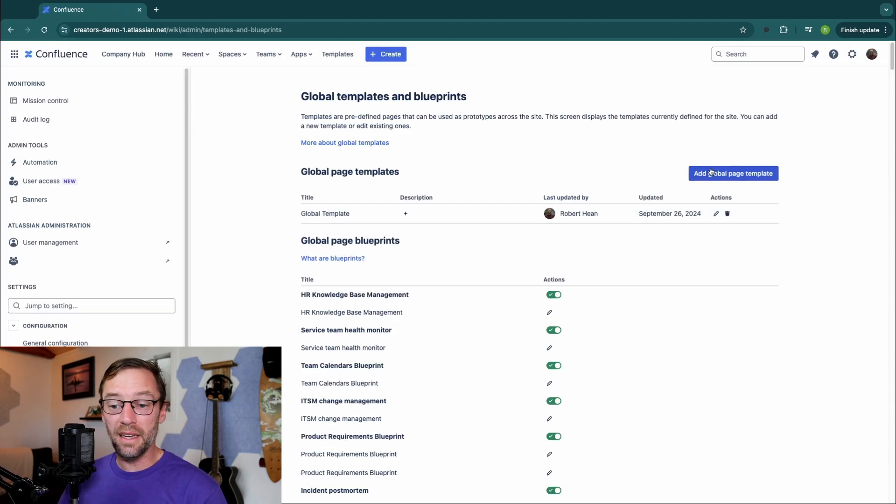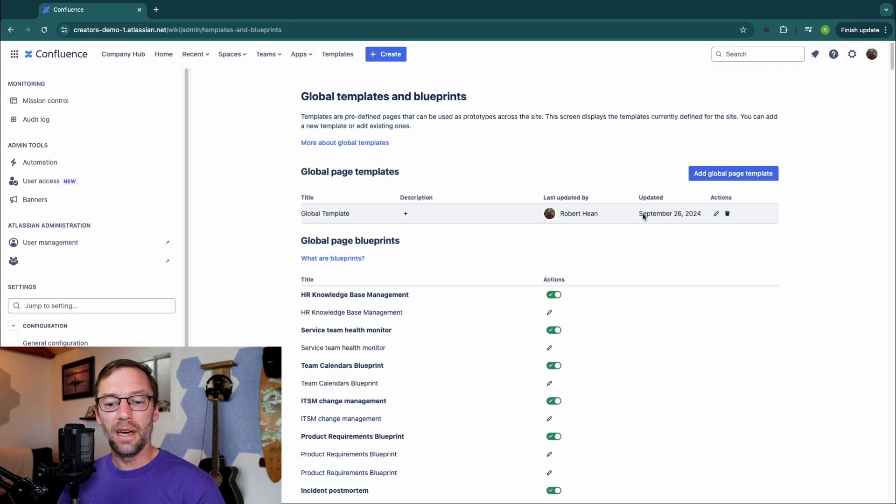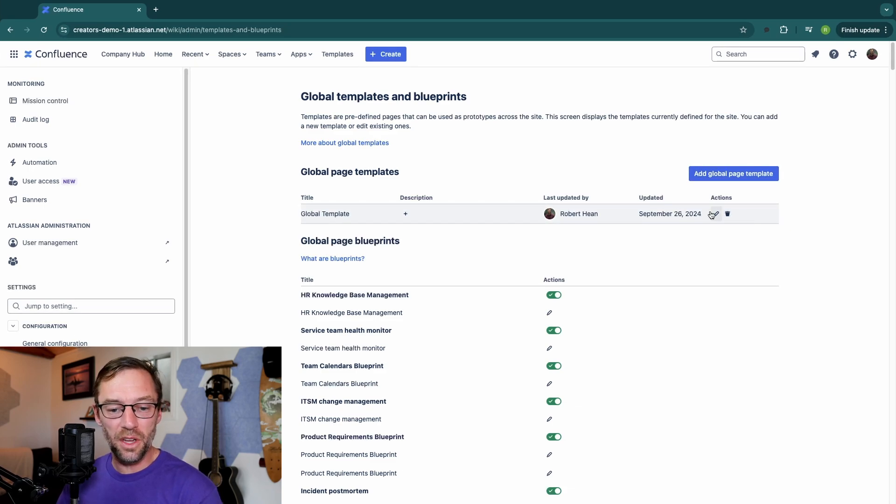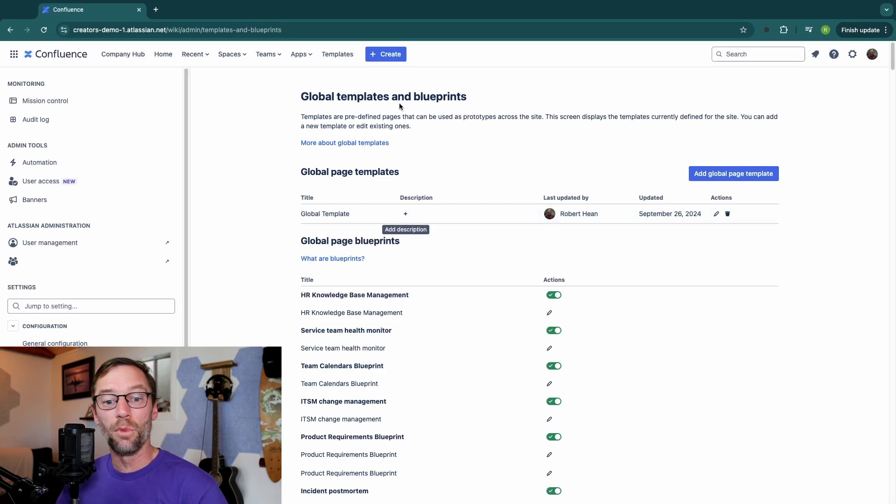So from here, I can add a new one. I can delete existing ones, edit them, or add descriptions to make it more useful.